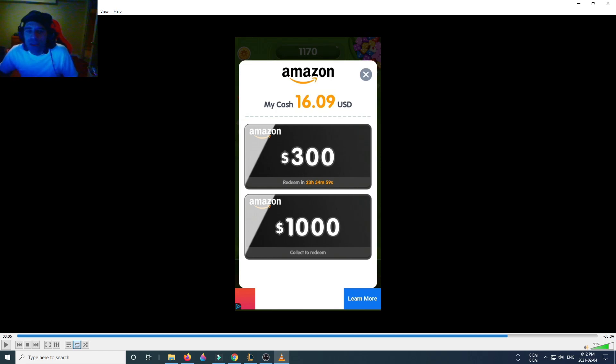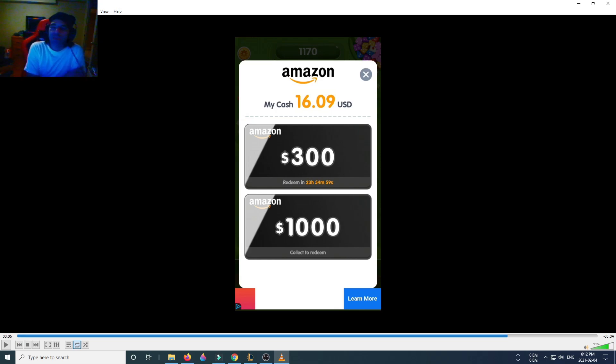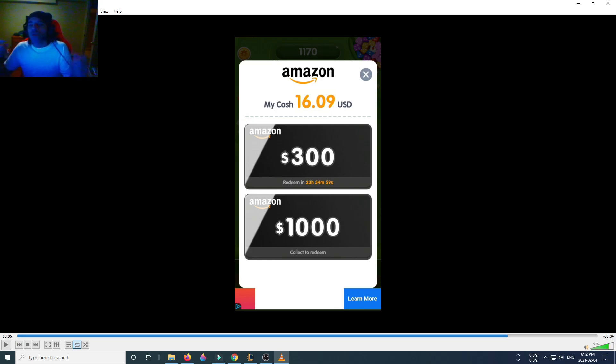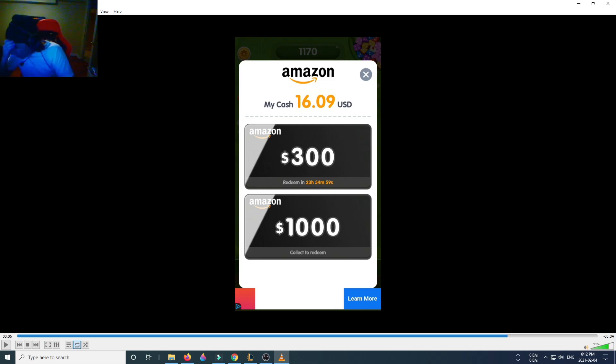In Amazon, it's completely different. You gotta wait 24 hours in order to redeem the Amazon cards.